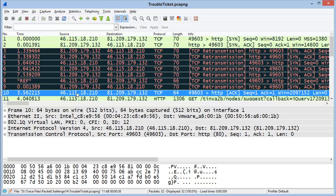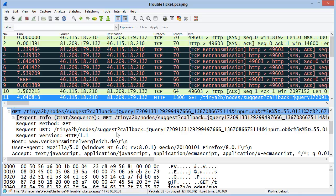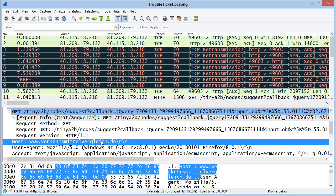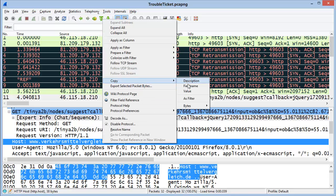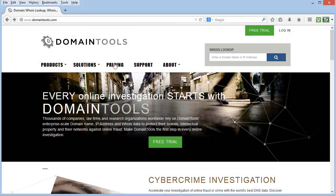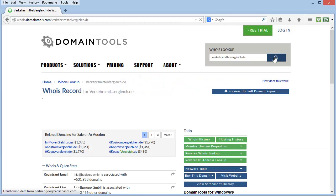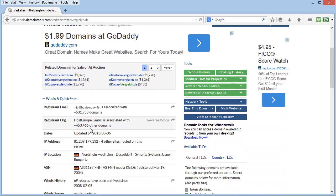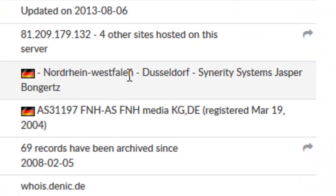The last question posed in this challenge was: who owns the server? In HTTP communications, when a client makes a request, it includes a host field. I'll select that host field line, right-mouse-click, and choose Copy the Value. Using domain tools — or any domain lookup tool — I'll paste in the value and remove the www at the beginning, then do a search. Domain tools indicates who owns this server: the server is owned by Sinerti Systems and Jasper Bongerts.